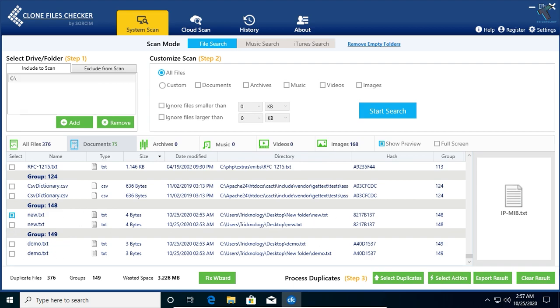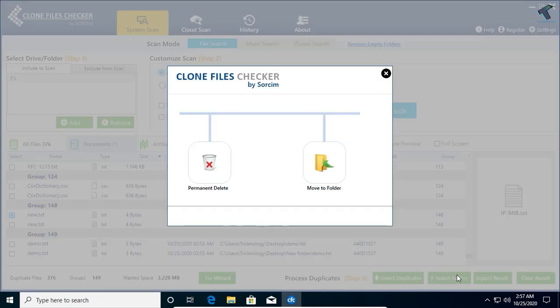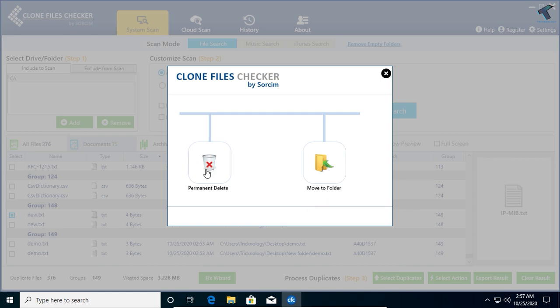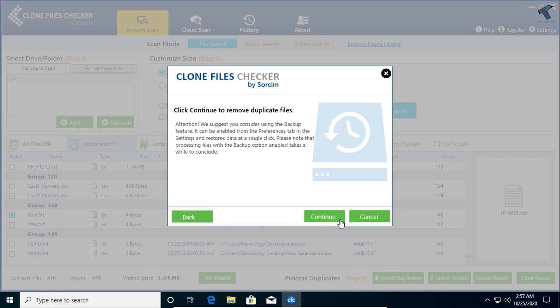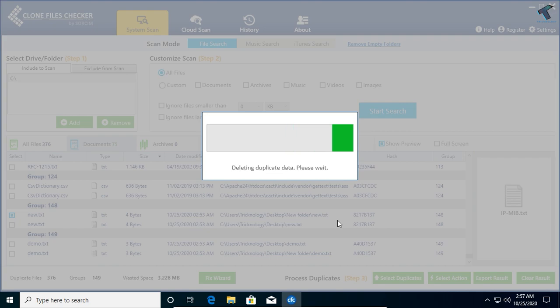If you want to delete one file, you have to select here and click on select action over there, and click on permanent delete. Also you can move to other folder. I will click on permanent delete, click on continue.